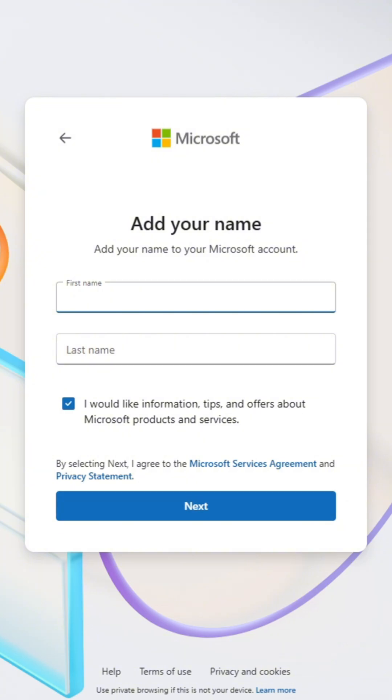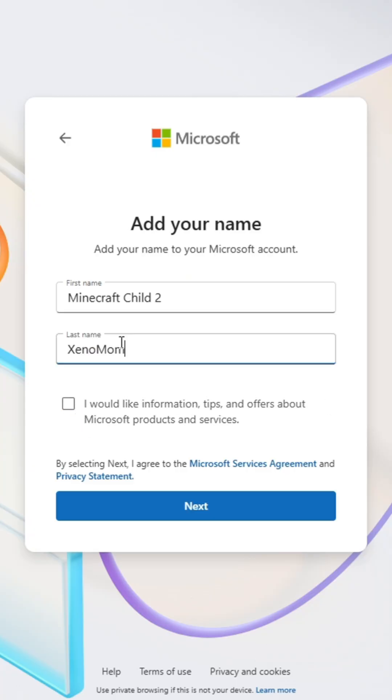Now add your first and last name. Do note that you can unclick the box that says Microsoft is going to send you information, offers, and tips. I know I always do, so I wanted to mention it. Then click Next.